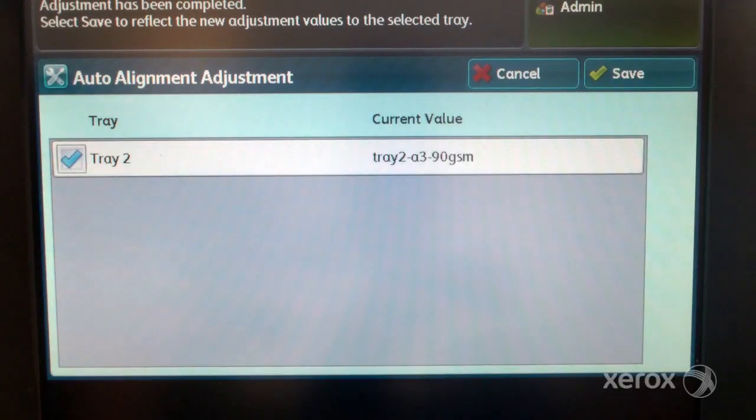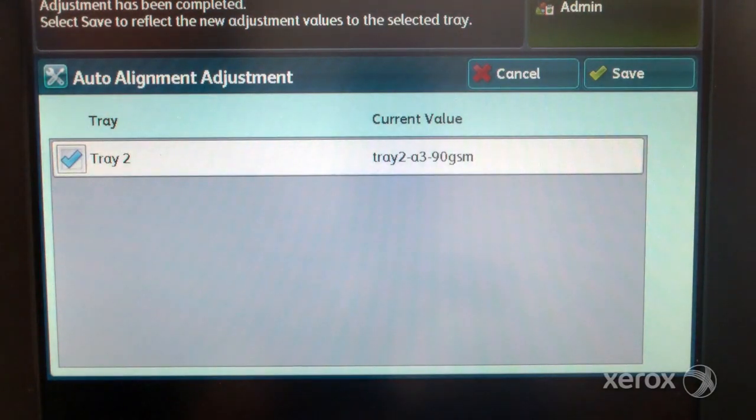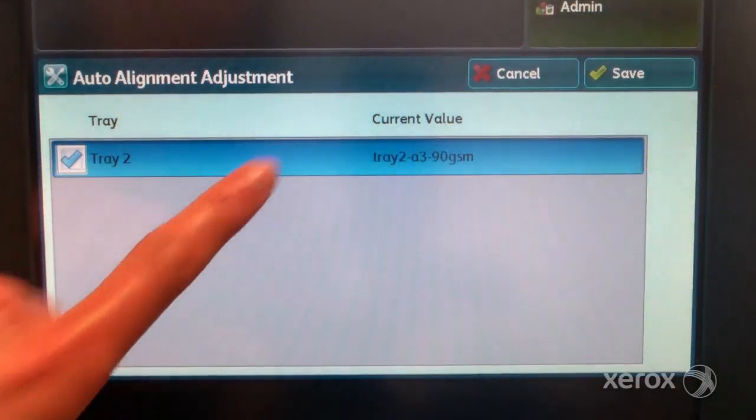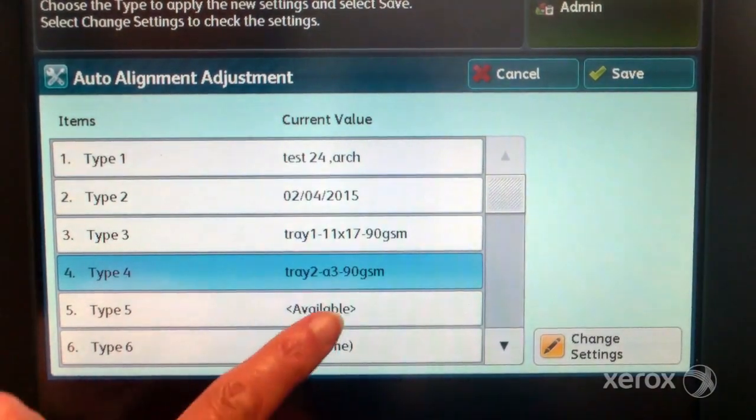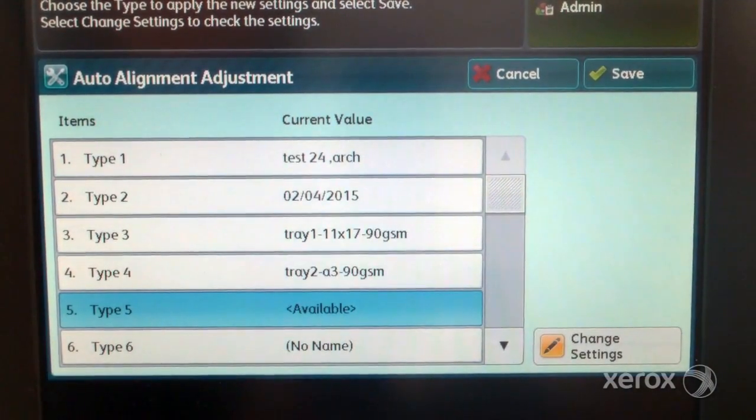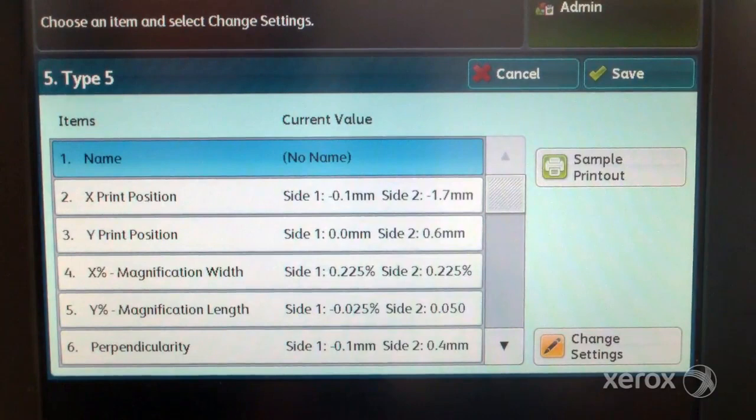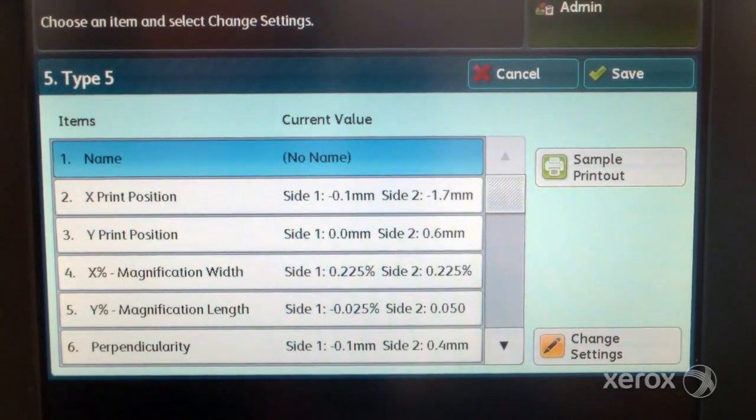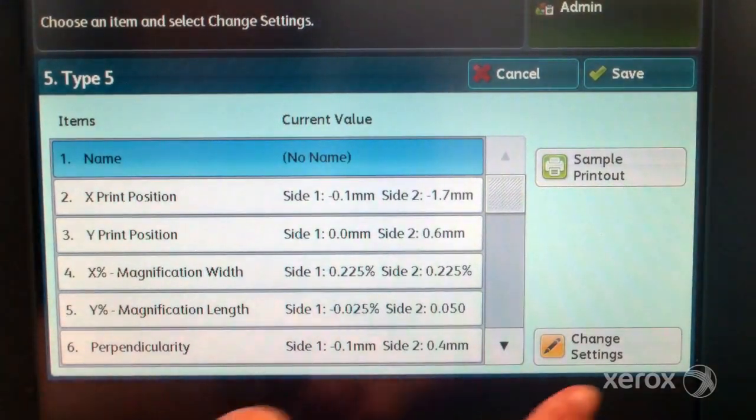You have finished scanning the alignment adjustment calibration chart. Save the profile. Select an available line. This will be the location for the saved adjustments. Select change settings and name line.